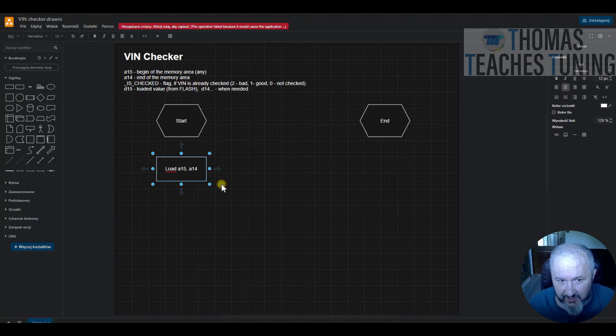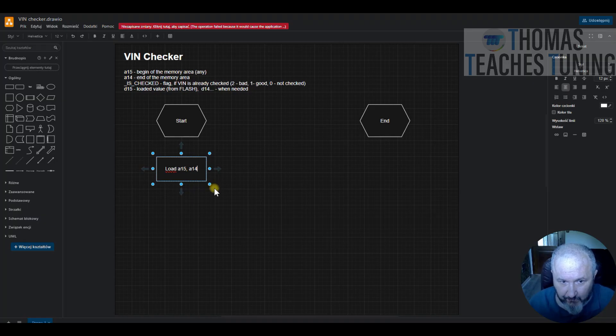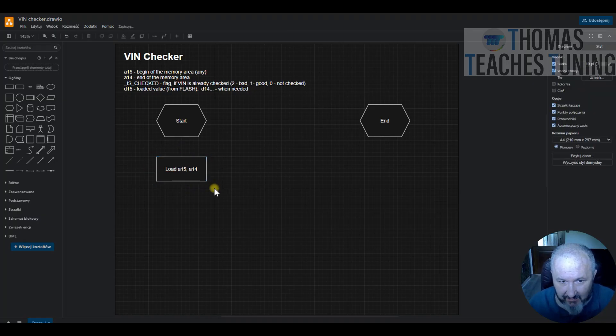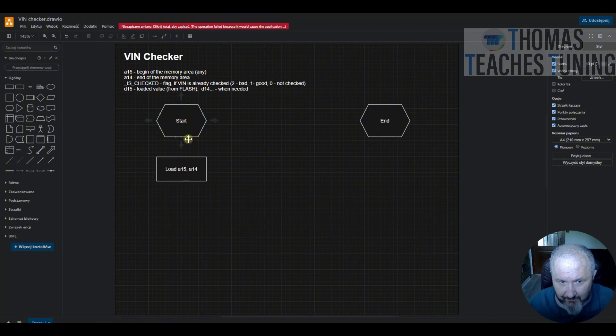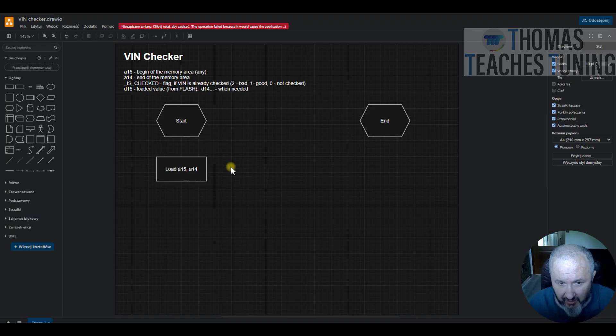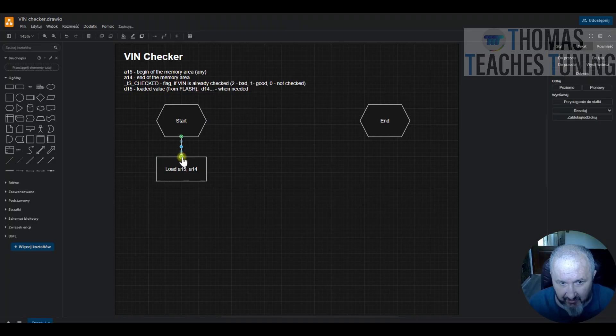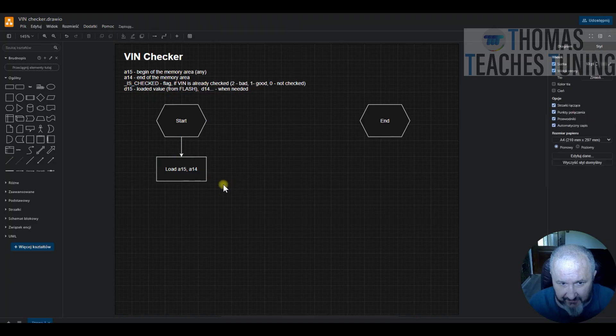Of course we will use load address today, and then LEA, load effective address. As this example is for Tricore, I will prepare the same example for Motorola PowerPC, now it's Freescale PowerPC. All right, so this is the first operation.